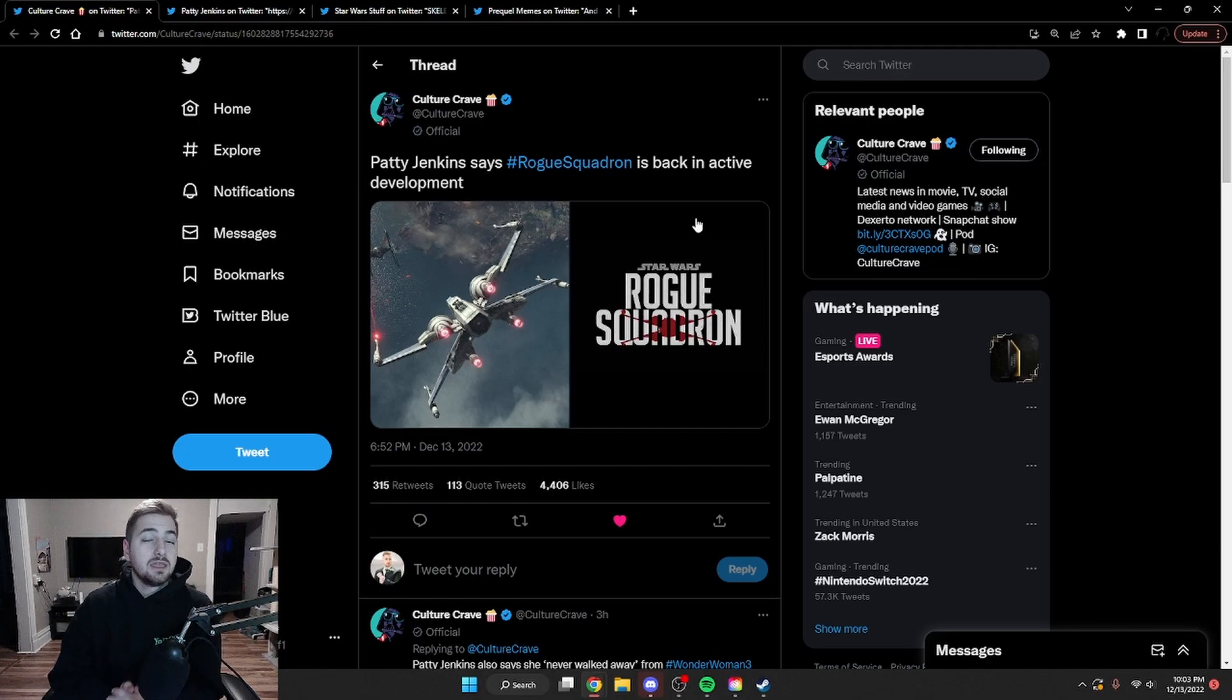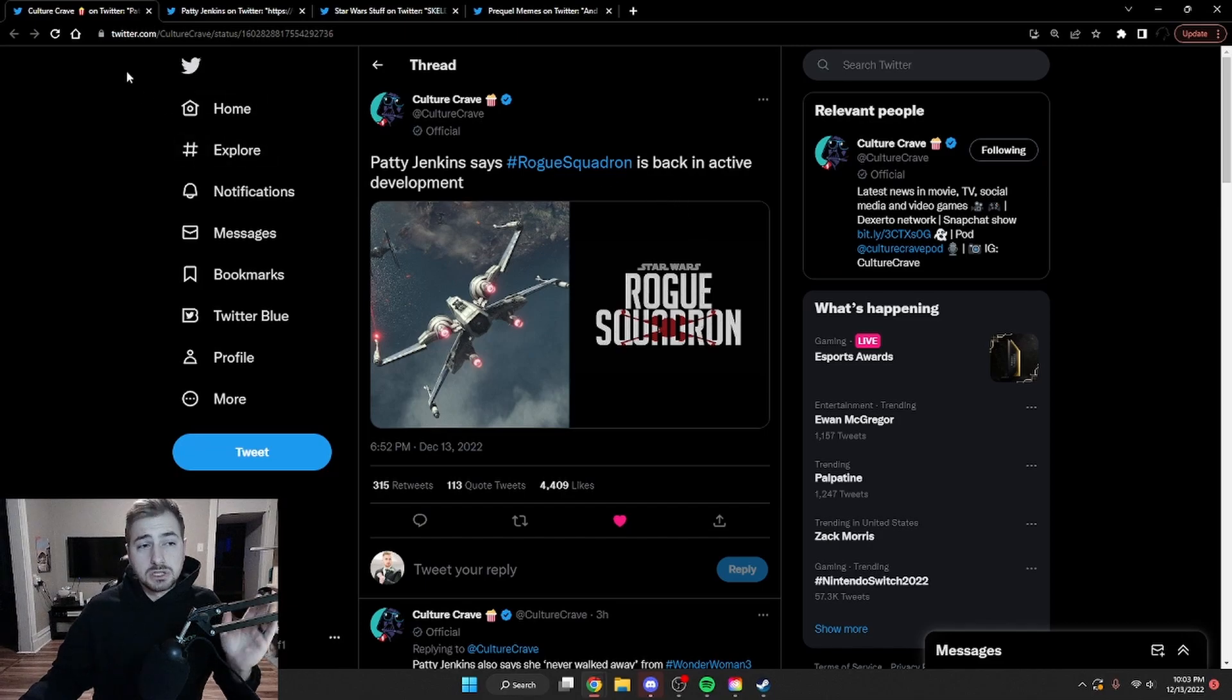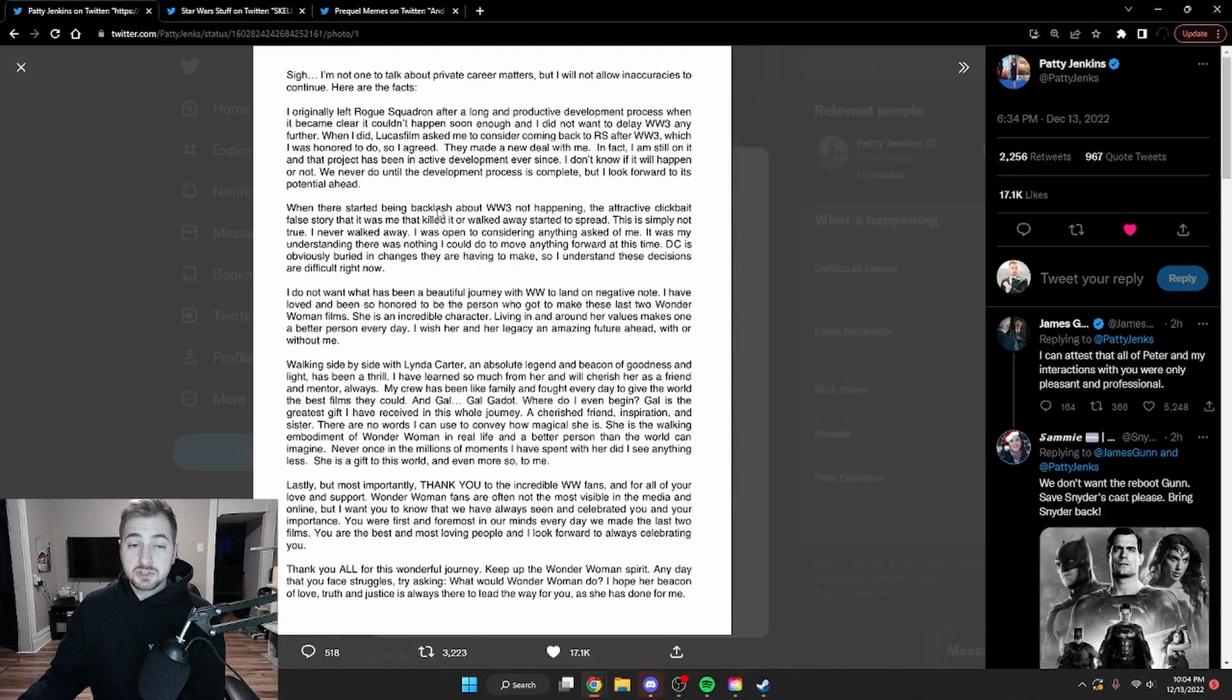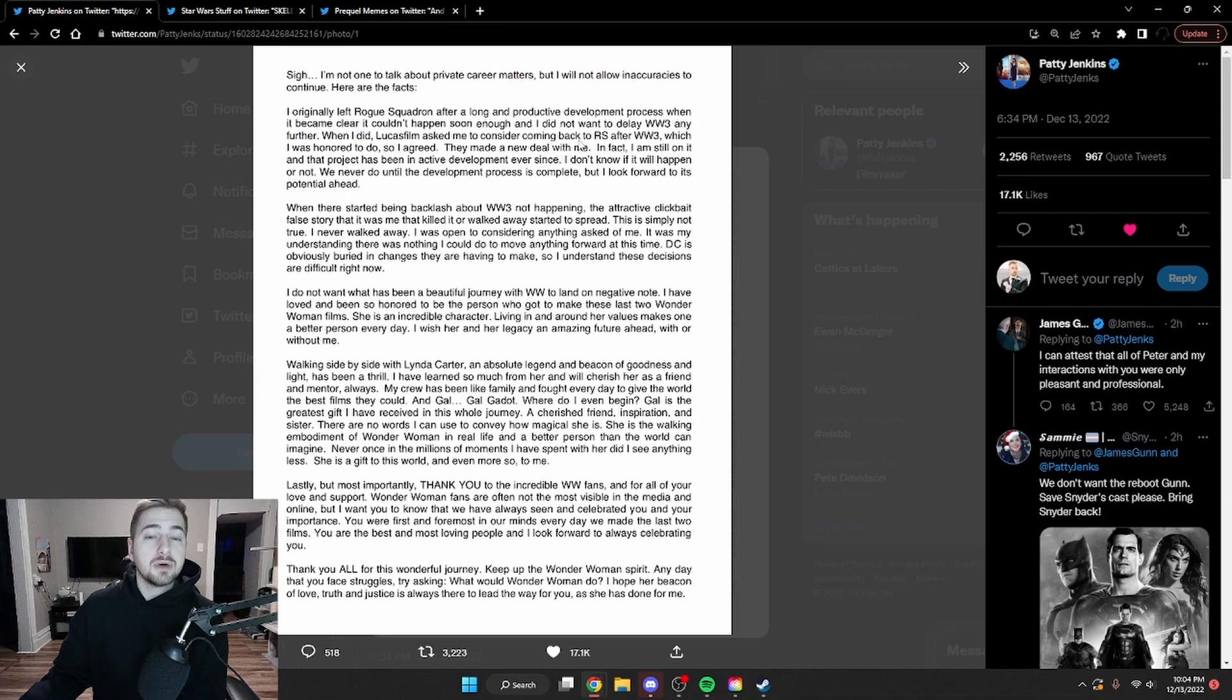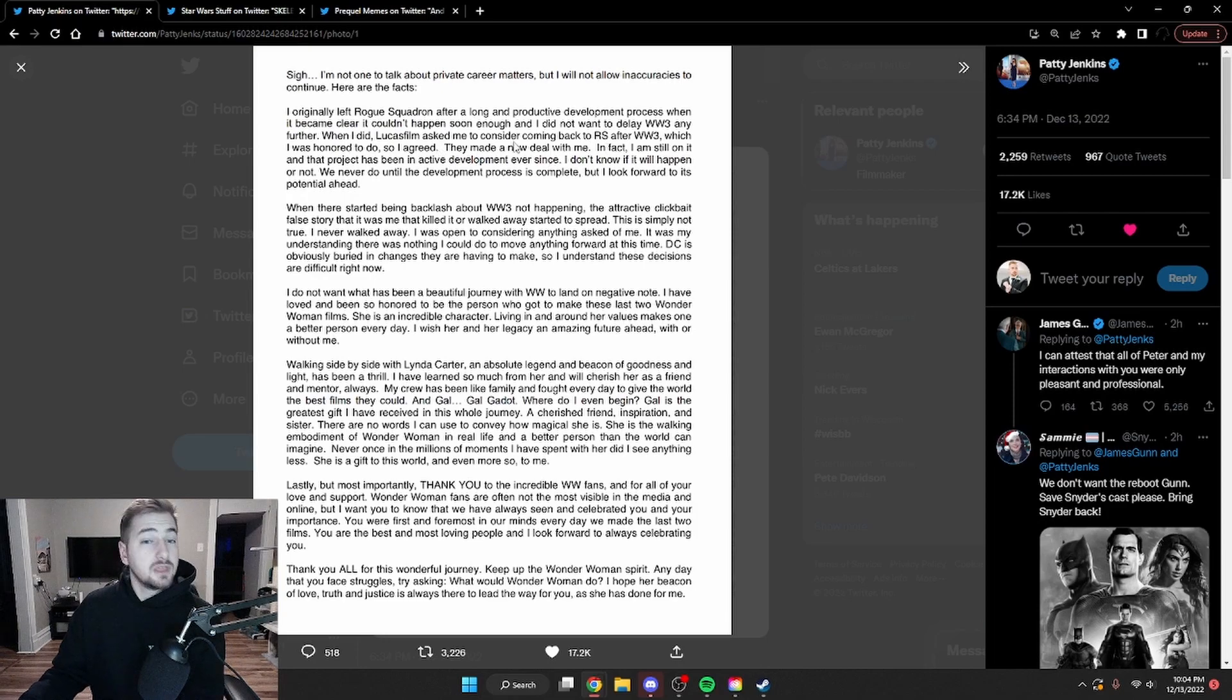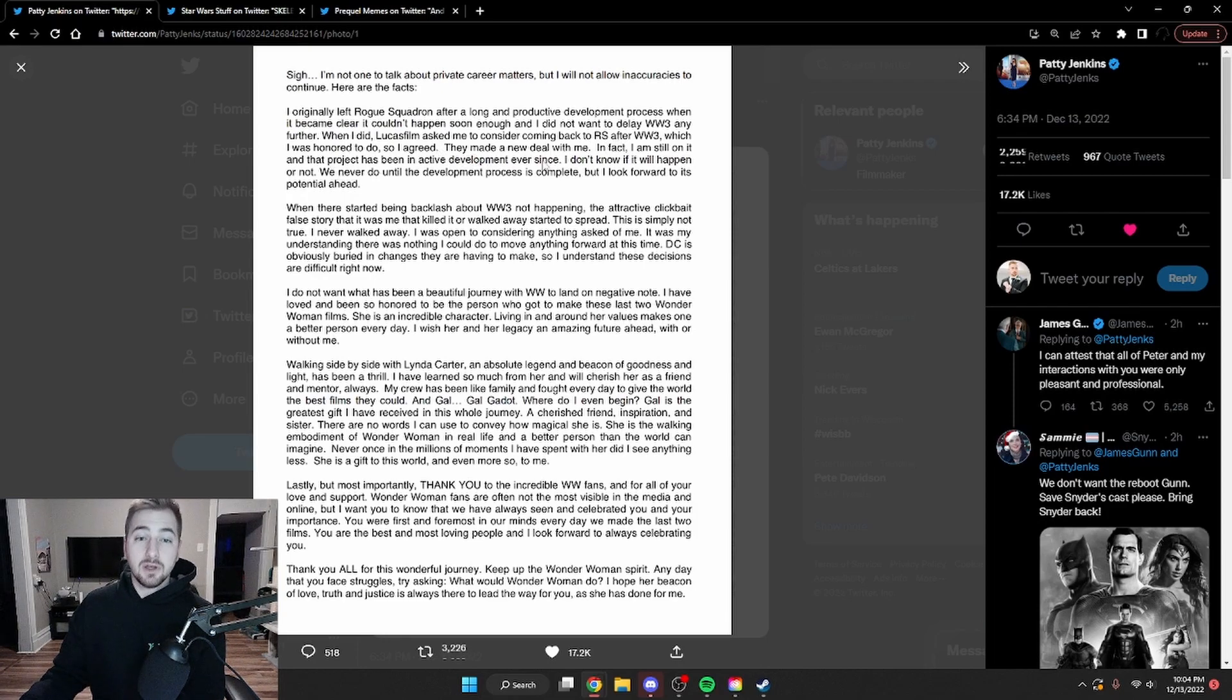Basically, it is now in active development. And I think it has been for a little bit, based on this tweet from Patty Jenkins herself. In this tweet by Patty Jenkins, she says, Lucasfilm asked me to consider coming back to Rogue Squadron after Wonder Woman 3, which I was honored to do so, so I agreed. They made her a new deal, and she's still on it, and the project is in active development ever since.